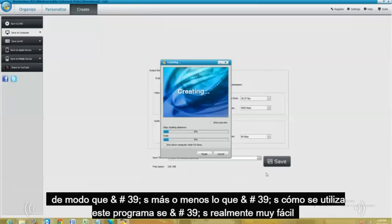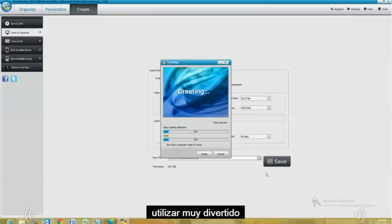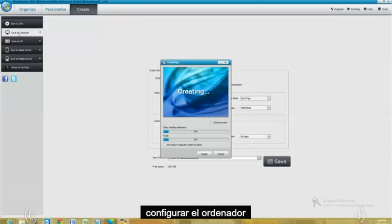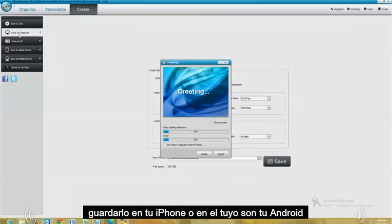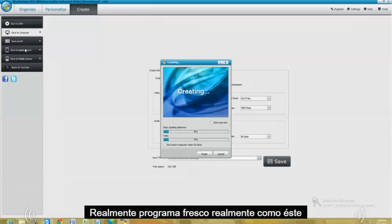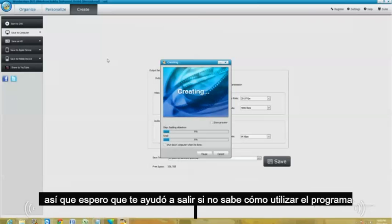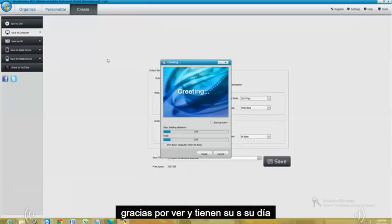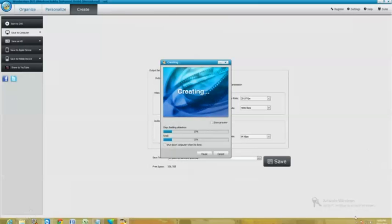So that's pretty much it. That's how you use this program. It's really, really easy to use, really fun. And it's got a lot of options here. Once you're done with it, you can burn to DVD, save to your computer, save it to your iPhone or your Android. Really cool program. Really like this one. So hopefully I've helped you out if you didn't know how to use the program. Hopefully this walkthrough has helped you out. I give this program a good review. Thanks for watching. And have a good rest of your day. Bye-bye.